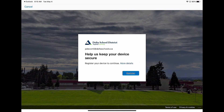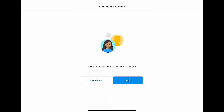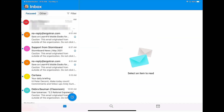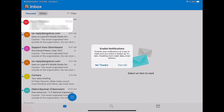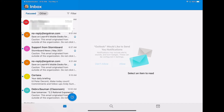Next, you'll be asked to register. This verifies that the data being accessed through Outlook and Teams is by a district employee. As you've already signed in, you can select maybe later. No account needs to be added. You can now manage the notifications and preferences. Outlook is now ready to be used.